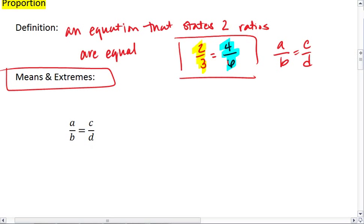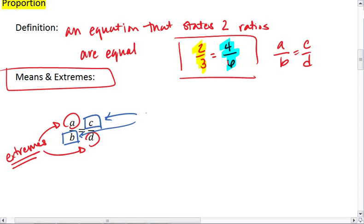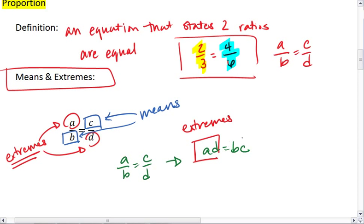If we have a proportion, the A and the D parts of the proportion are called the extremes, while the B and the C parts are called the means. If we cross multiply a proportion, we get AD equals BC.